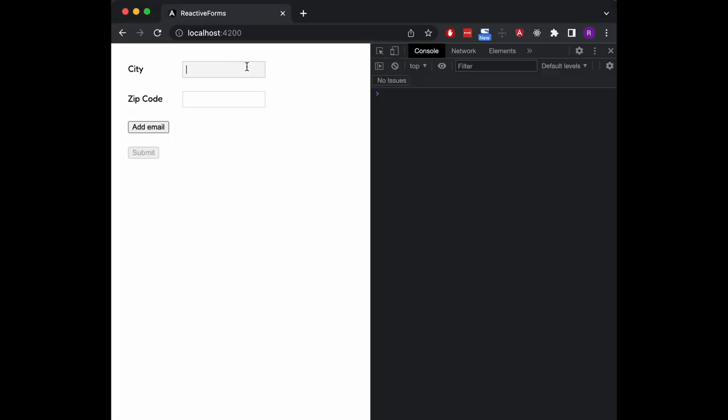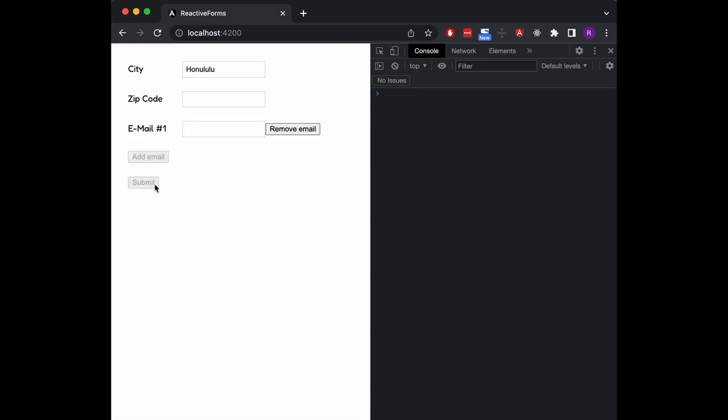Alright let's see this in action. When we enter a city name with at least five characters, you see that the entire form is considered valid as the submit button becomes enabled. As soon as we click our addEmail button, a new empty control appears and the form is considered invalid because that new control is considered required. Let's enter a valid email address here and voila! The submit button is happy again.